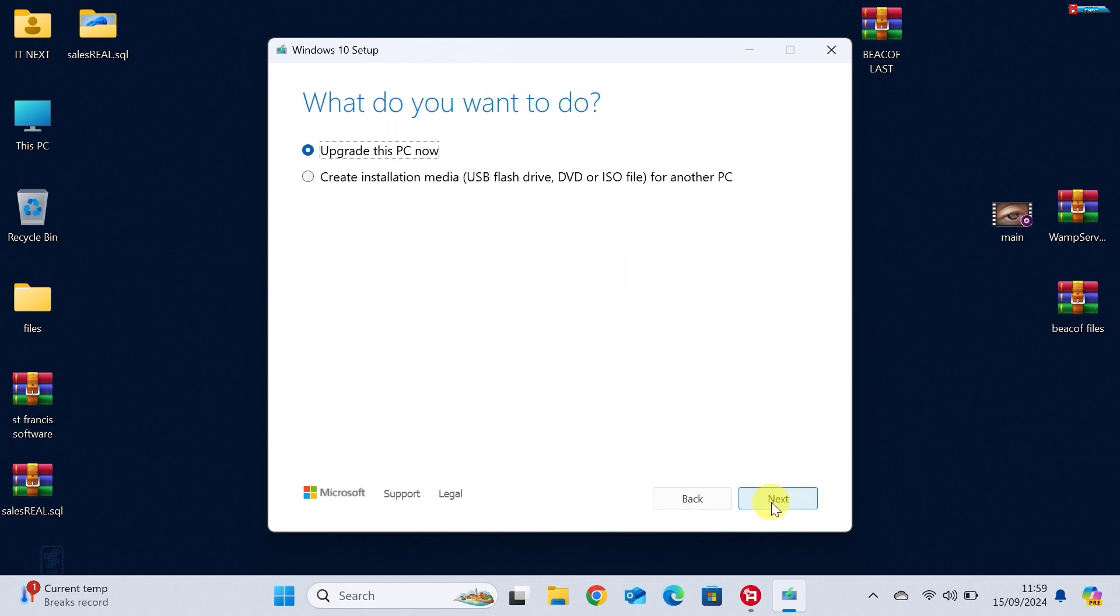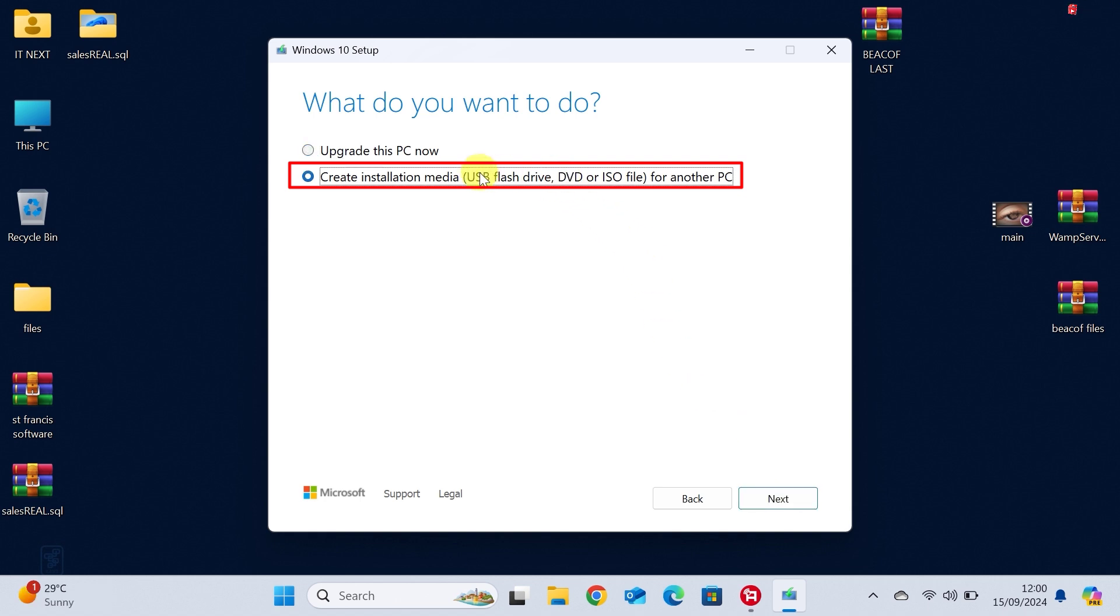Once the tool opens, select the option that says Create Installation Media, USB Flash Drive, DVD or ISO file for another PC and click Next.